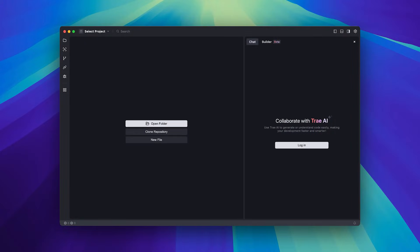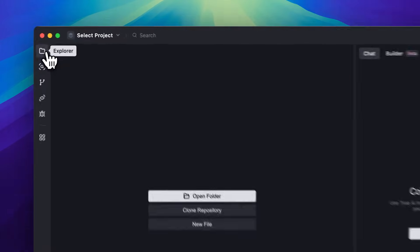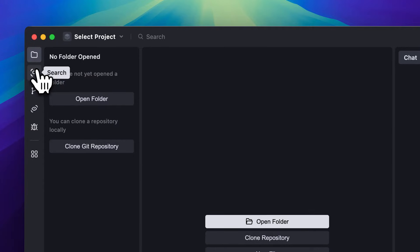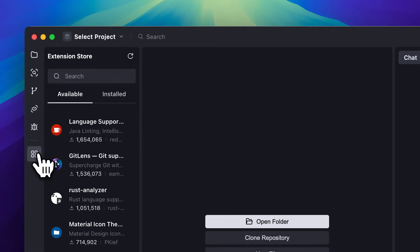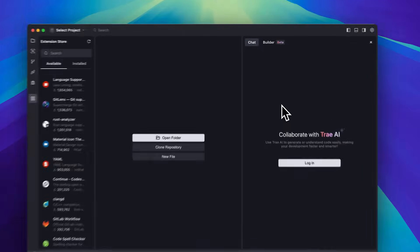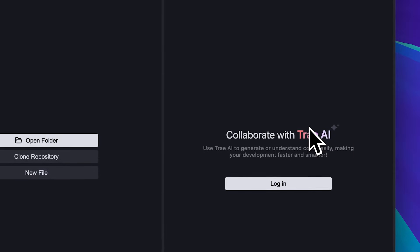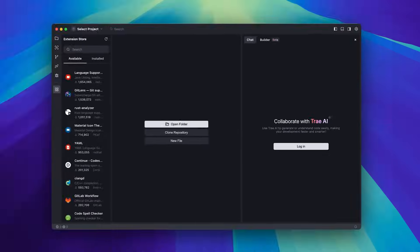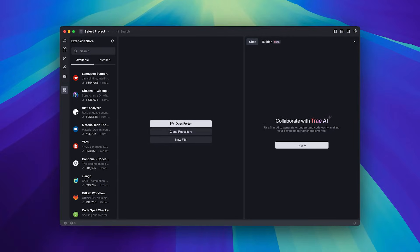I've opened up Trey, and right away you can see it looks visually distinct from VS Code, even though it's actually a fork of it. You'll notice the different icons on the right, like search, source control, and extensions. It's also imported our previous extensions, which is great to see. Now, we've got Trey AI here and it seems like we need to log in to use it. I'll quickly log in and then we'll move forward.